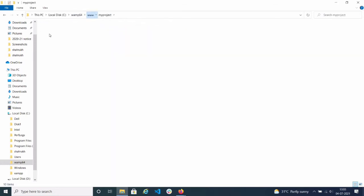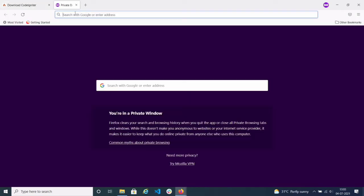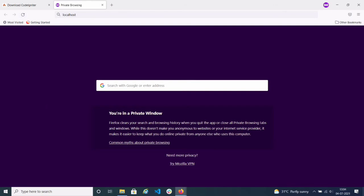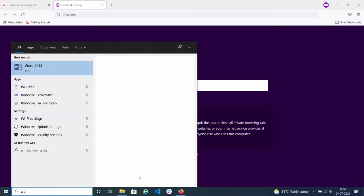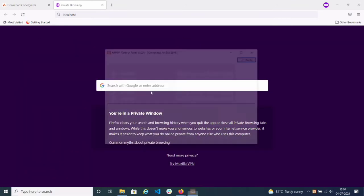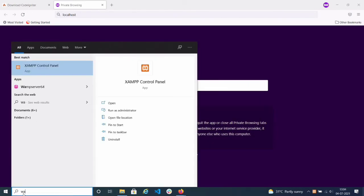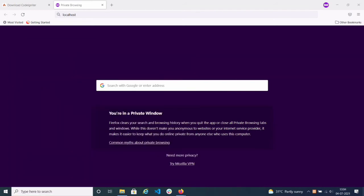I have downloaded the coordinator folder and placed it inside the WWW folder inside WAM64, and renamed it to my project name. Now to view this on a browser — I will type localhost in the browser. But it is taking time because the WAMP server is not started yet, so I need to start it first.